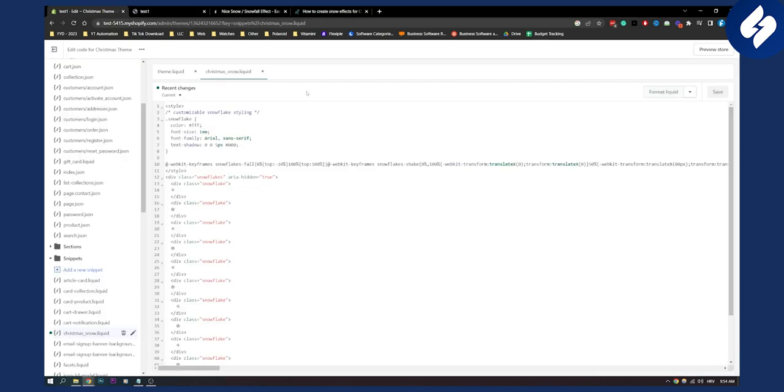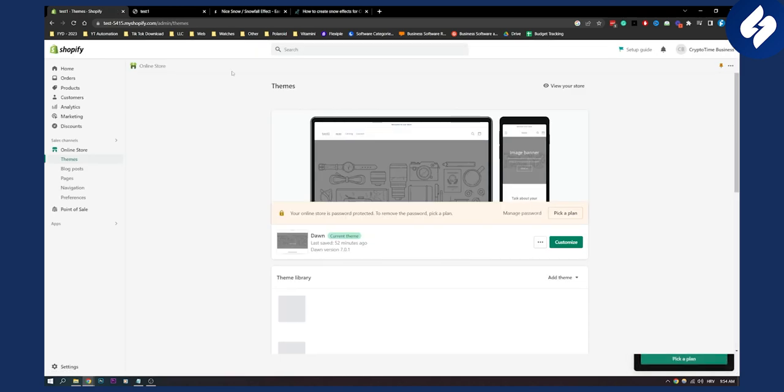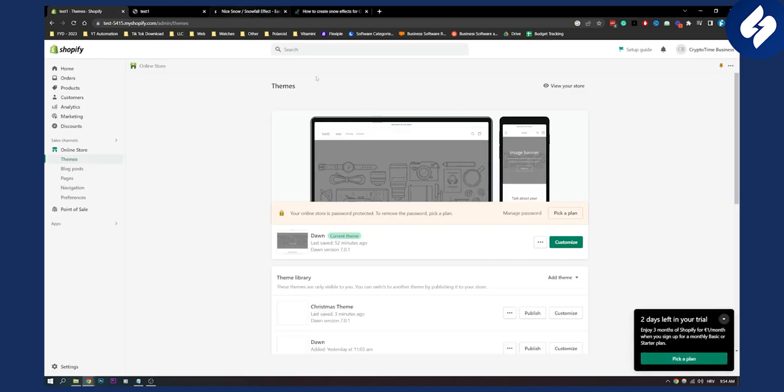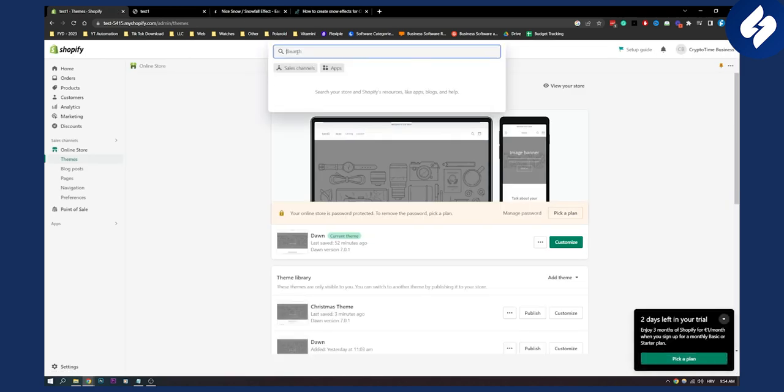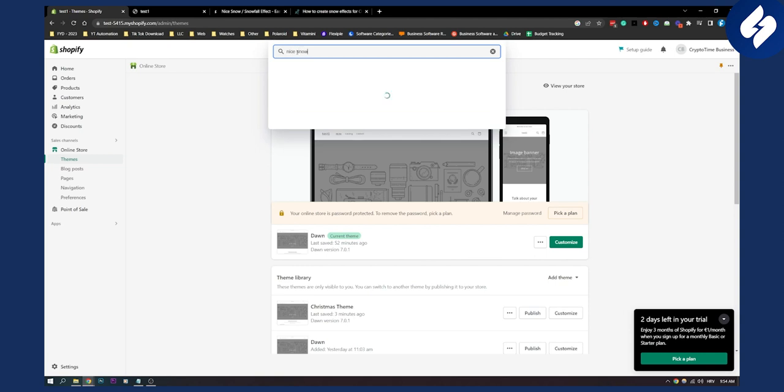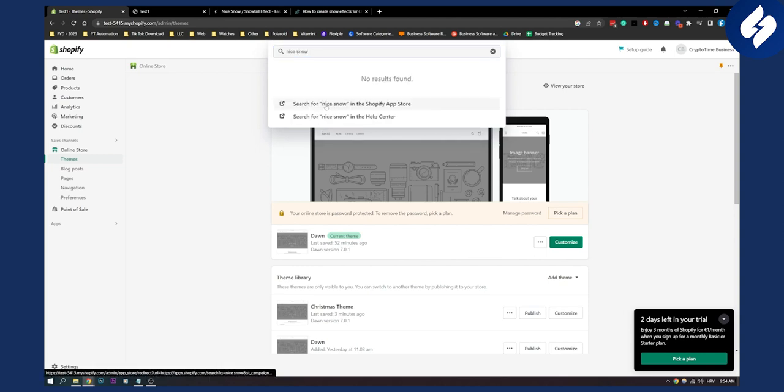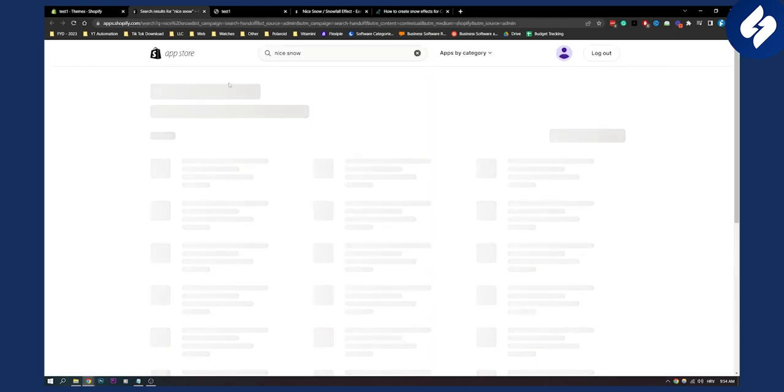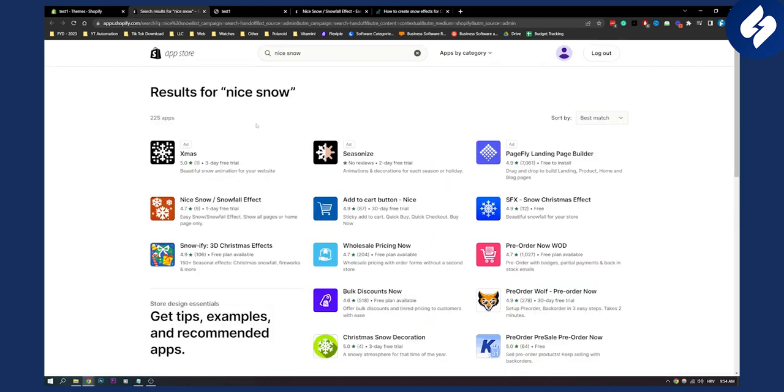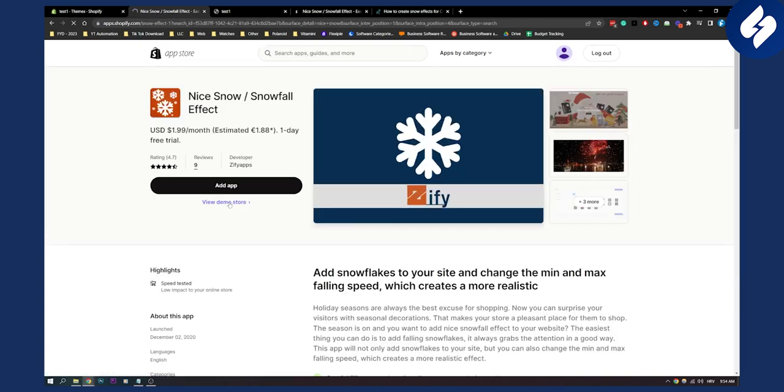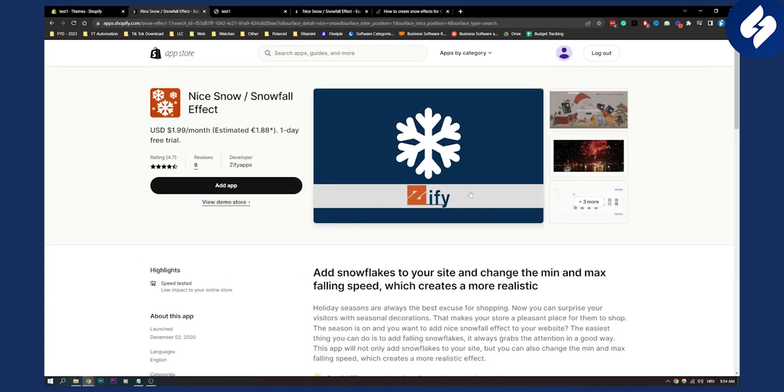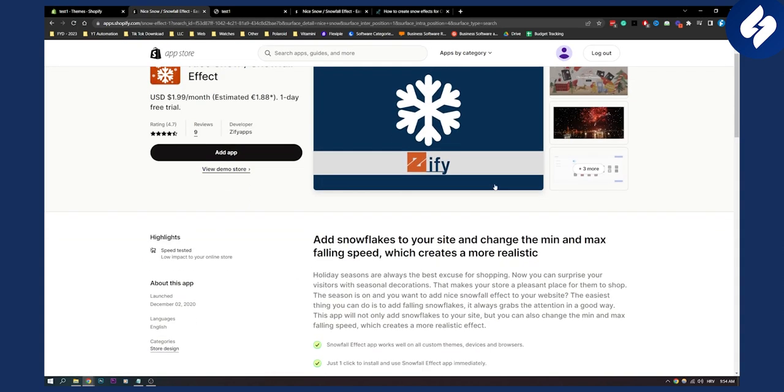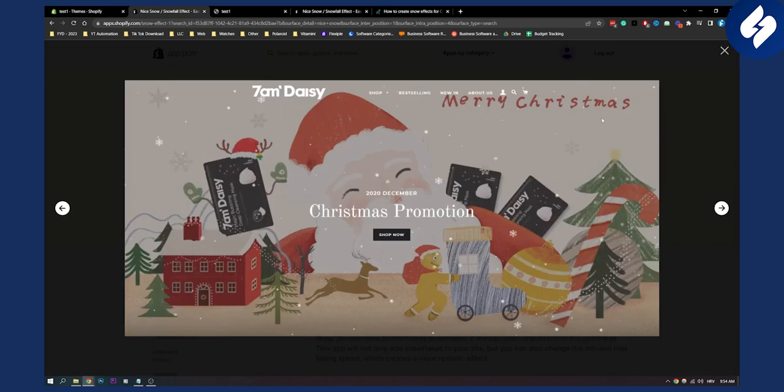If you want to do it with an app you can go here, back, exit, and you can type in nice snow. And then you will get an app right here, search for it. And then as you can see once it loads up you will get an app that is called Nice Snow Snowfall Effect. And we can go here and add this app and install this app.